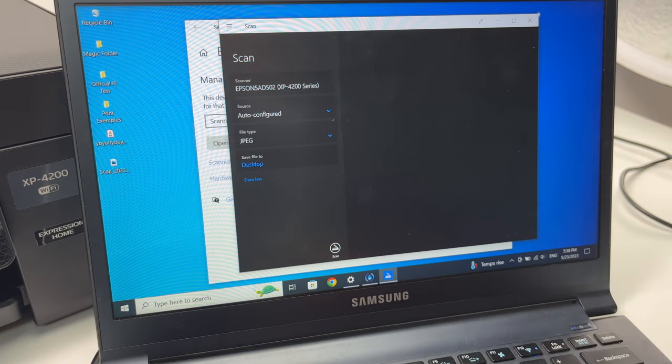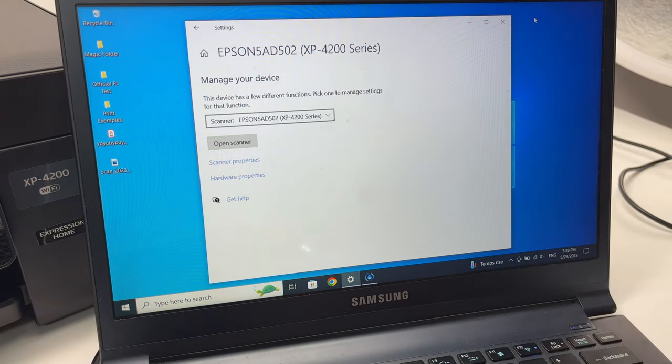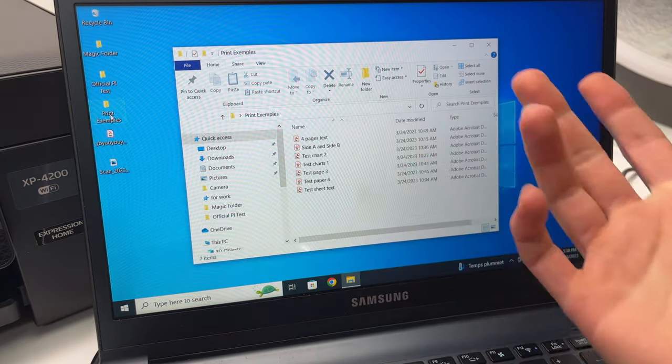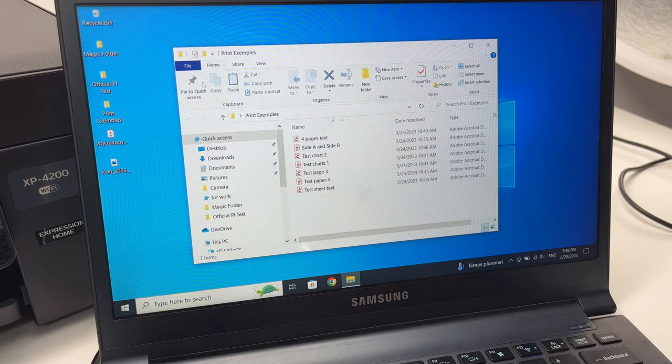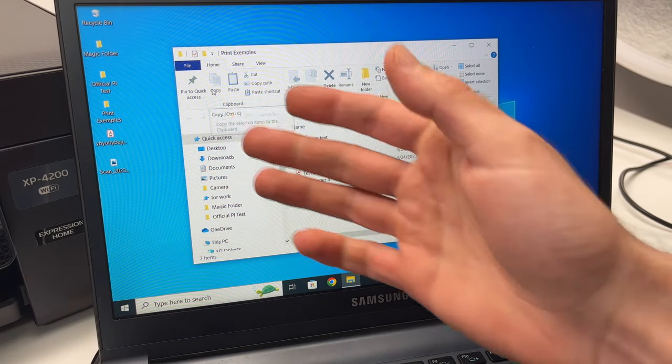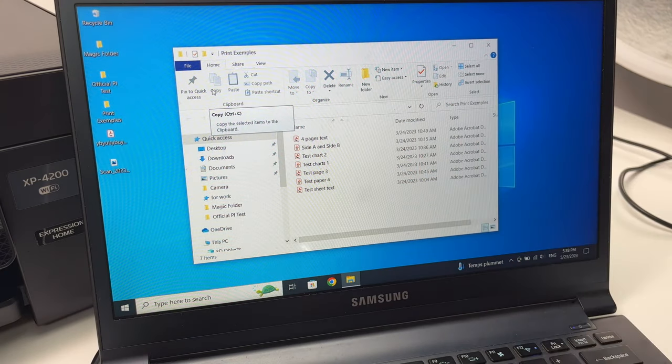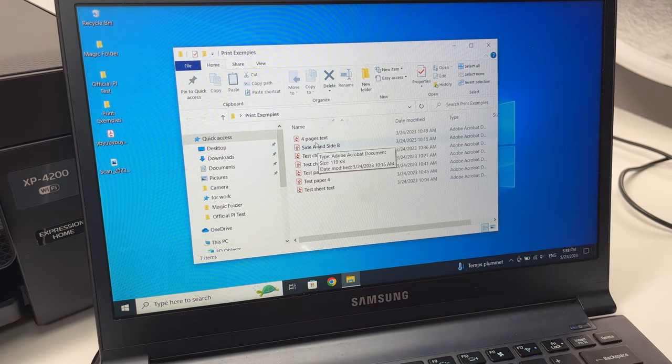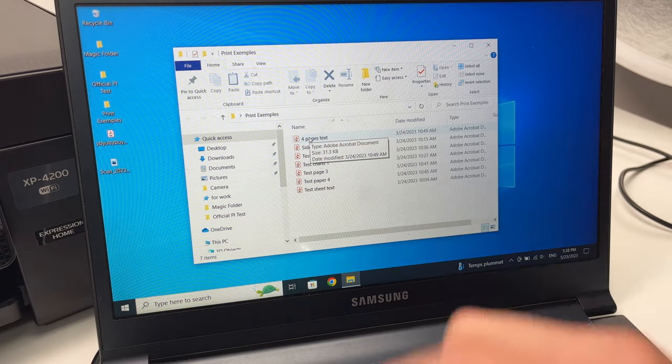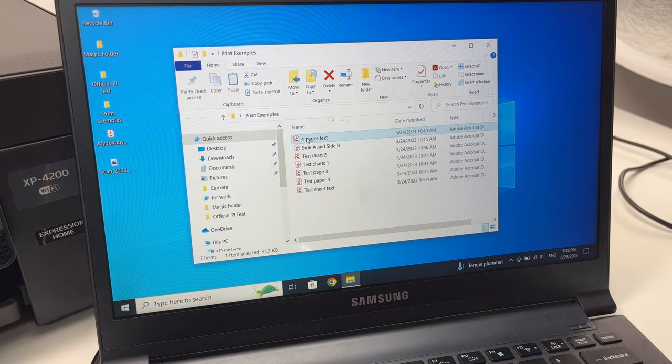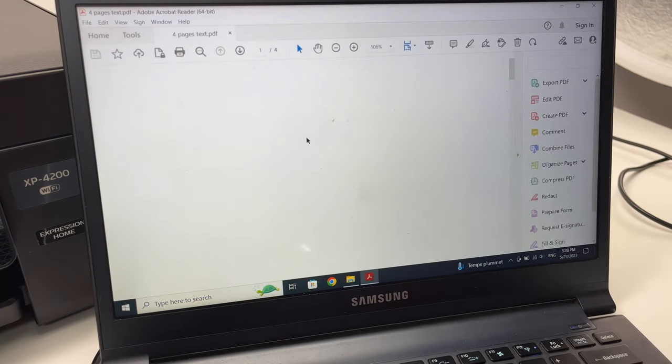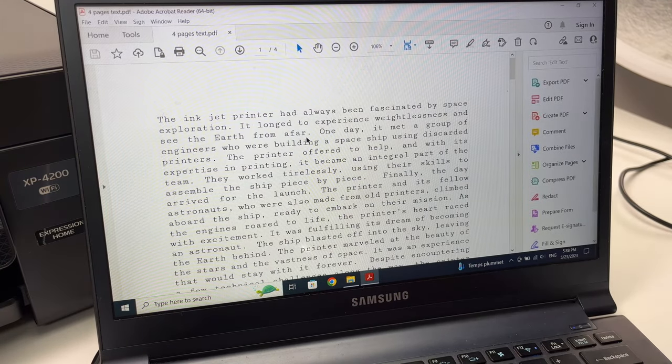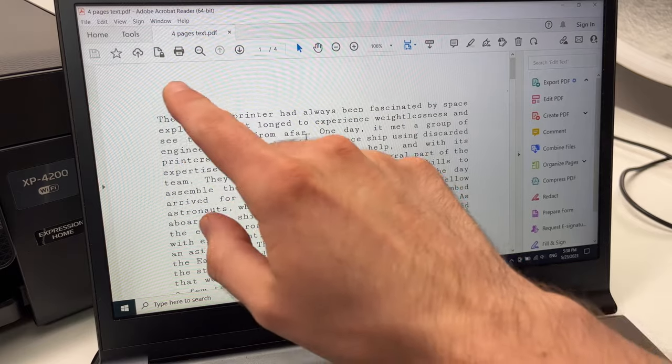Now let me show you how to print a document. Again it's very easy. You just have to open the file you want to print. So let's say I'm in this folder, I want to print this, the first one. I'll open the file.